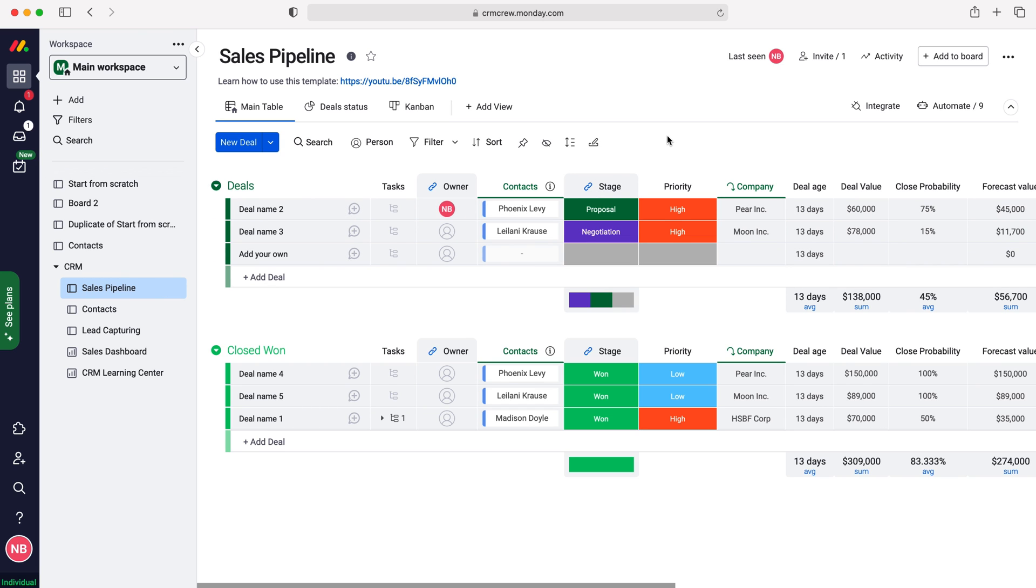Pinning columns is essentially like using an Excel spreadsheet and fixing a certain number of columns on the left hand side, so when you scroll across they'll come with you.